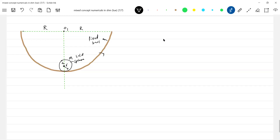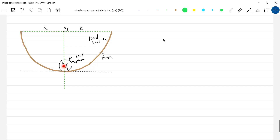There is a fixed bowl and this is a sufficiently rough fixed bowl. Take a marble — you can do this in your room. Take any ceramic bowl and some marble or a spherical object, it should be a rigid body. We can take a marble to be almost rigid. Slightly displace it and release, so it will start rolling. If it is a block it will slide, but here we are talking about rolling.